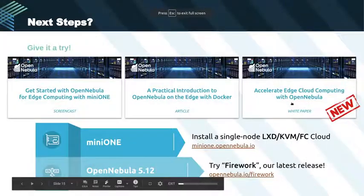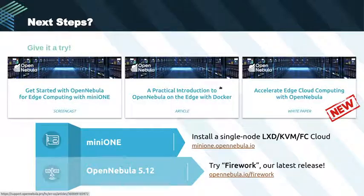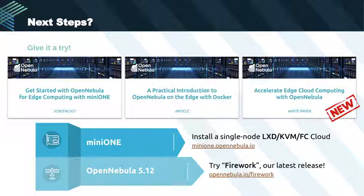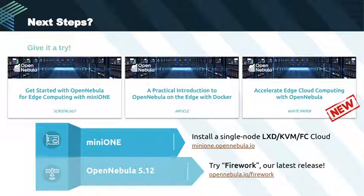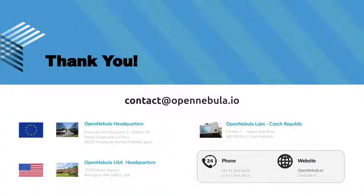A few more resources: you can look at screencasts, articles, and the new white paper about edge computing with OpenNebula. If you want to try OpenNebula, there is MiniONE, which allows you to easily install a single node with LXD, KVM, or Firecracker, and also to deploy resources on the edge on Equinix Metal very easily — it's a great tool for evaluation. You can also try the latest release Firework, which integrates Firecracker with Docker Hub. Thanks for your attention. You can reach us via our contact details, visit our website, forum, and keep in touch. If you have any questions, I will answer them.